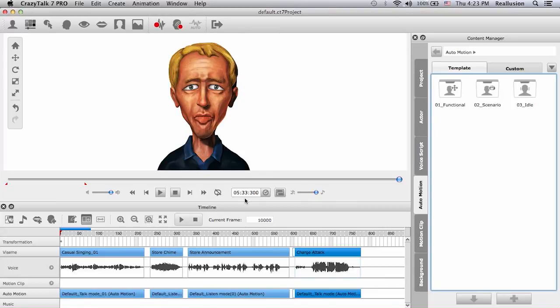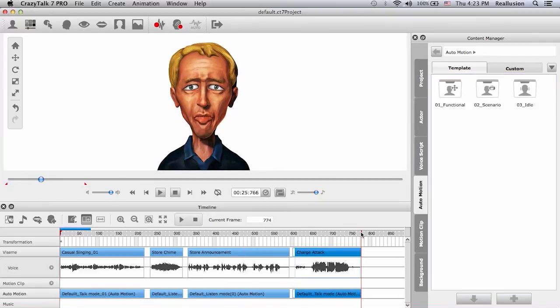Five minutes and 33 seconds is actually a very long time when creating an animation in one take, because you have facial animation, motion clips, auto motions, templates — a lot of keyframes and information in the timeline. I doubt we'll ever want to use that. Here I'll move this triangle to fit the end of my project.